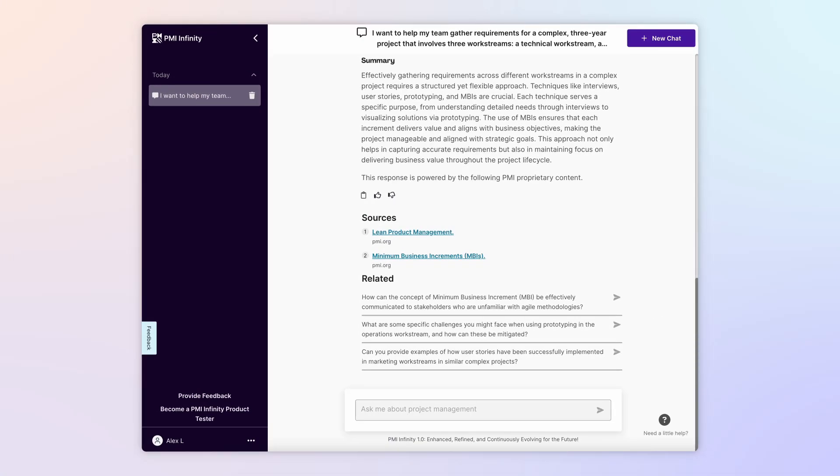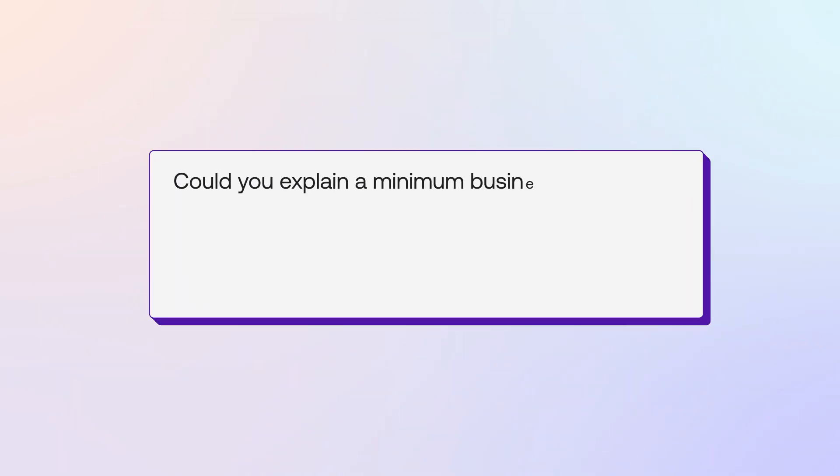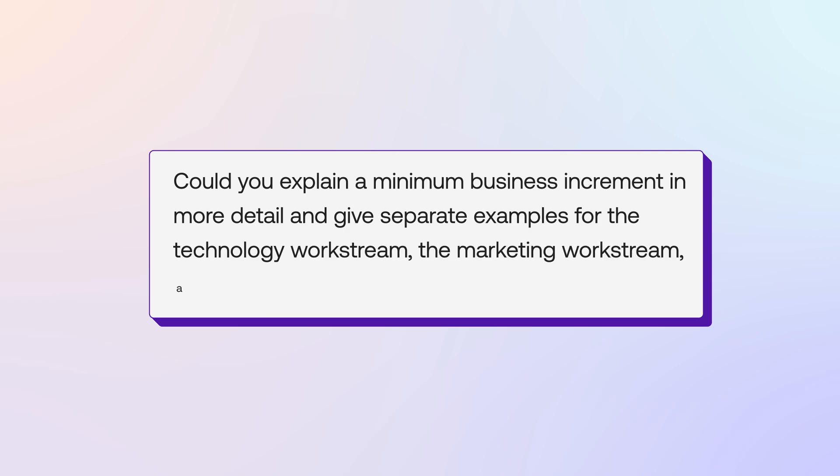Now you want to learn more about one technique in particular—the minimum business increment, or MBI. That's a straightforward question. Could you explain a minimum business increment in more detail and give separate examples for the technology work stream, the marketing work stream, and the operations work stream?